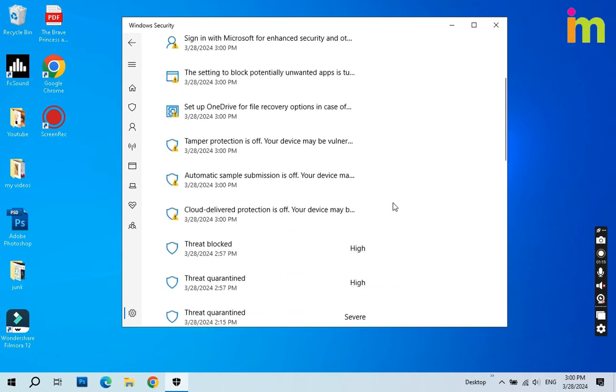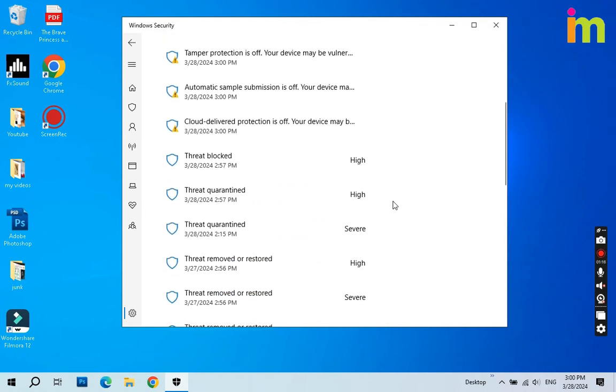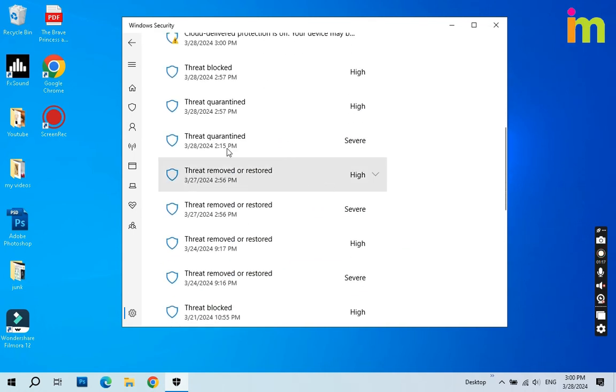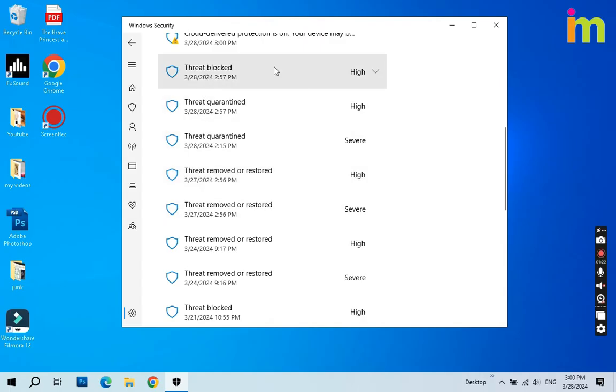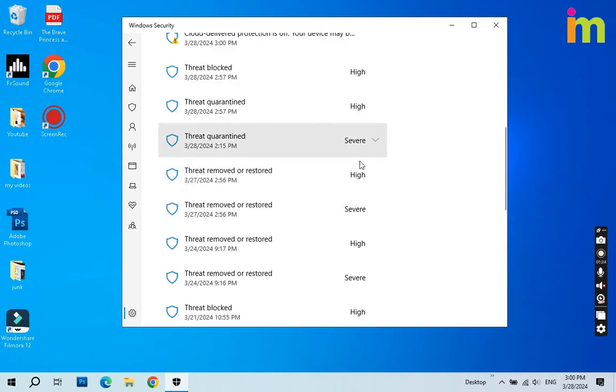Now check the latest threats blocked or quarantined. Click each threat to find those missing DLLs.